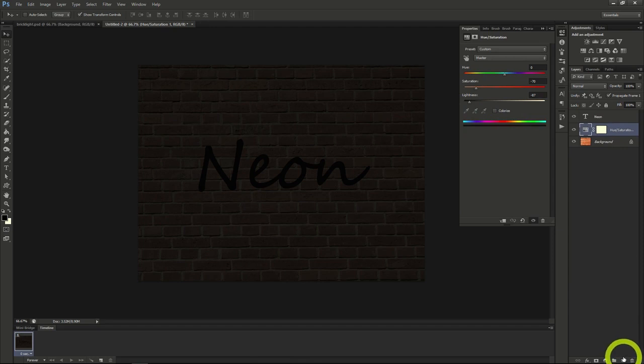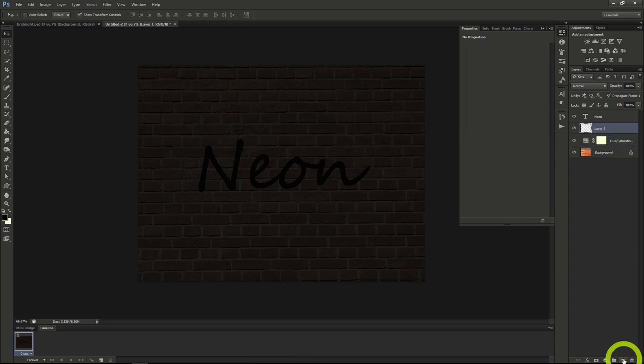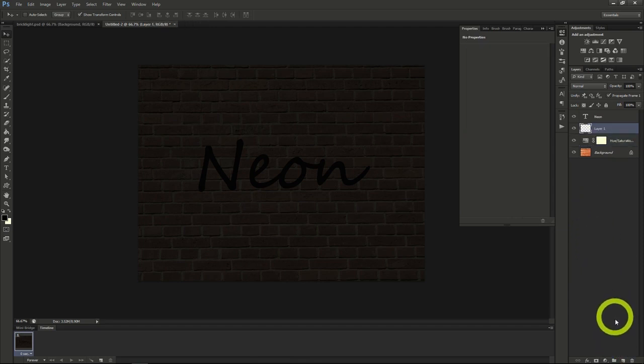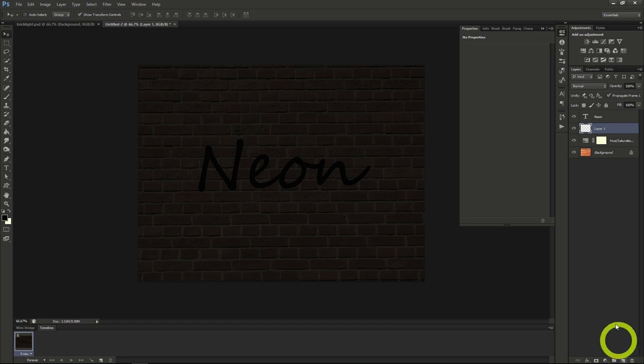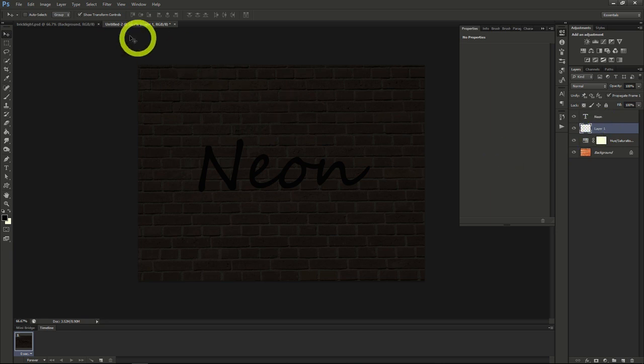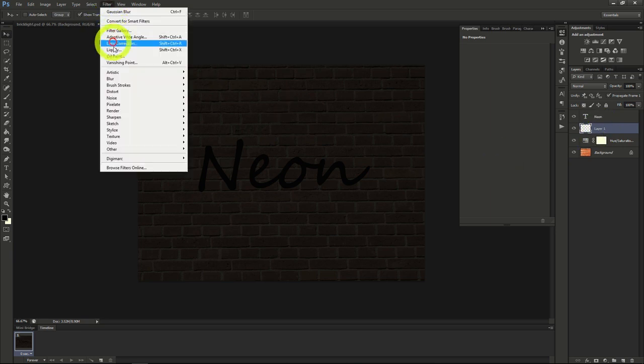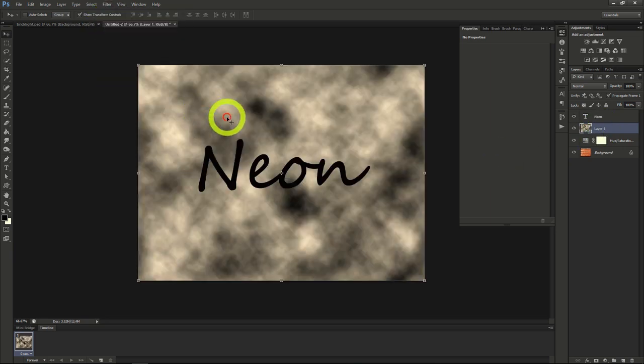Next, create a new layer which we'll call clouds. You could do this by clicking the new layer button at the bottom, which looks like a new page. Here we'll add clouds to the layer by clicking filter, then render, then clouds.